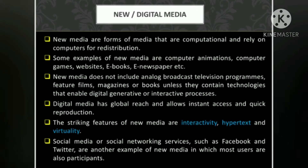Moving on, we have new media or digital media. New media are forms of media that are computational and rely on computers for redistribution. Some examples of new media include computer animations, computer games, websites, electronic books, and electronic newspapers. New media does not include analog broadcast television programs, feature films, magazines, or books.